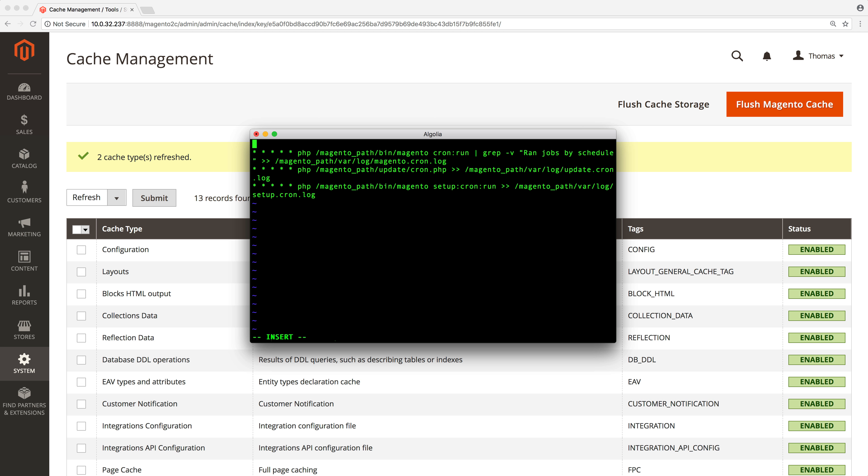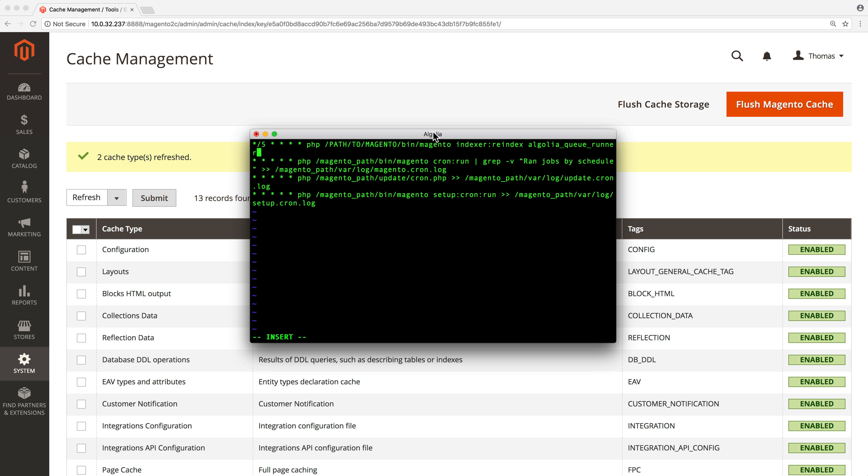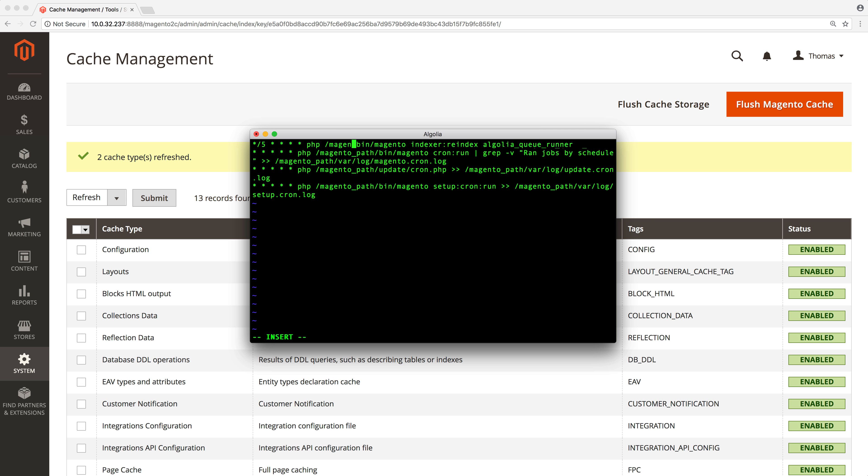Add this new cron to the list. Don't forget to replace this part with the actual path to your Magento directory. This cron will take care of running the queue every 5 minutes. And save the file.